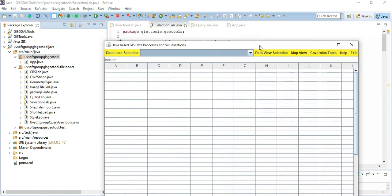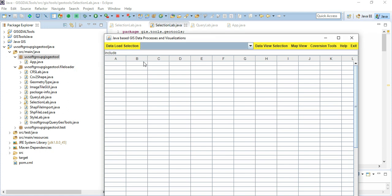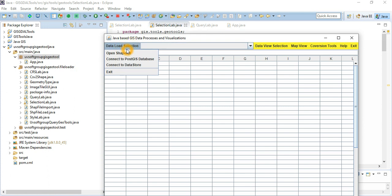Let's talk a little bit about the UI first. You have the titles, and this is the UI based on Java Swing. I will go into detail on every line of code in this explanation. This is the title of my software tools, and there is a possibility to open shape files or connect to a GIS database.